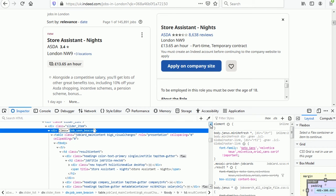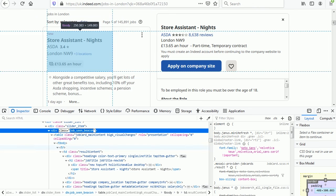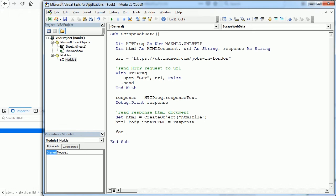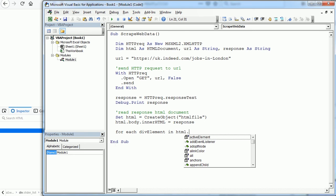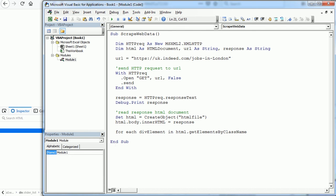So let me copy that class name JobSceneBeacon and go back to the VBA editor. And we're gonna start a loop: for each div element—for example, or call it div as you want, but that's actually going to be a HTML element—in HTML, the variable we defined earlier dot get elements by class name, and here we paste the class name.